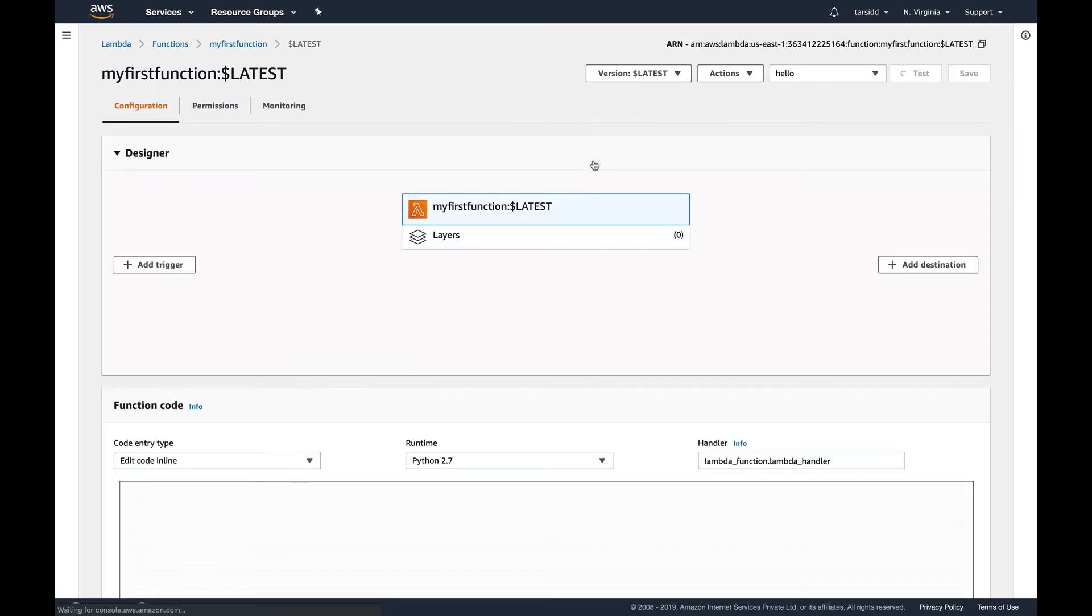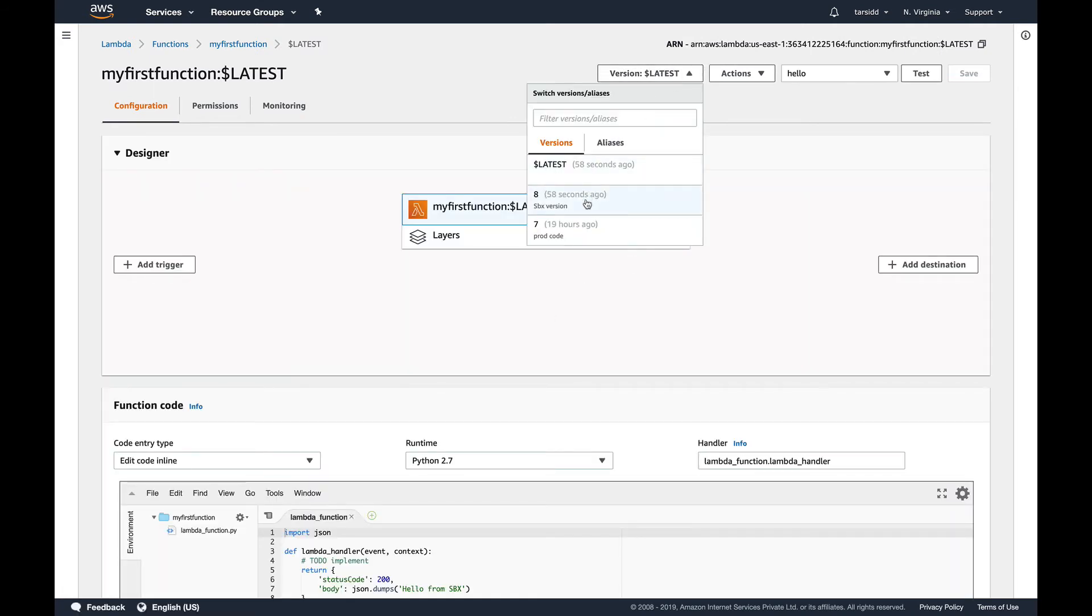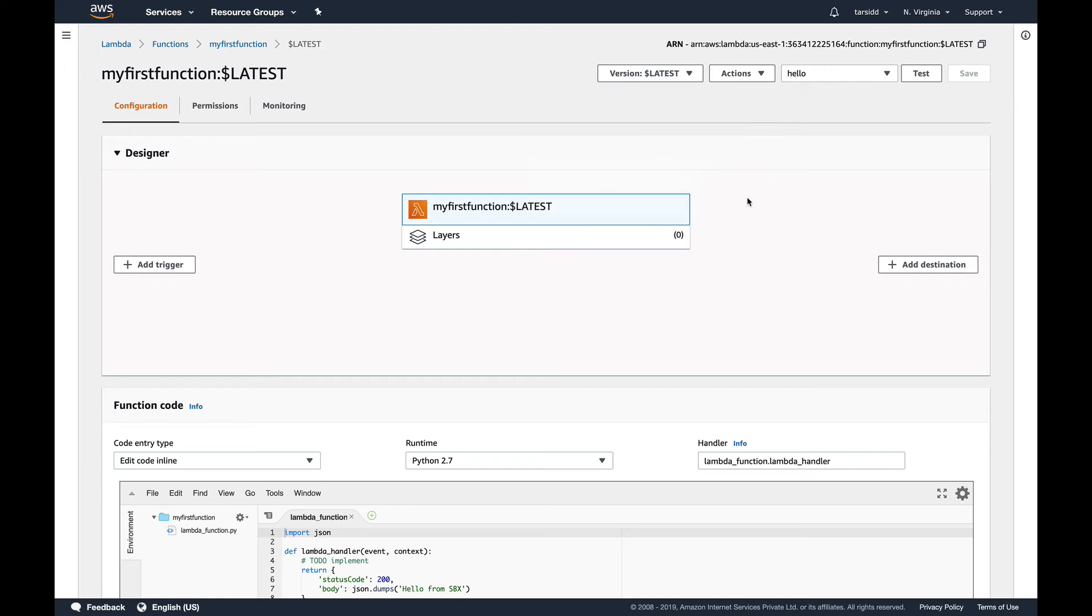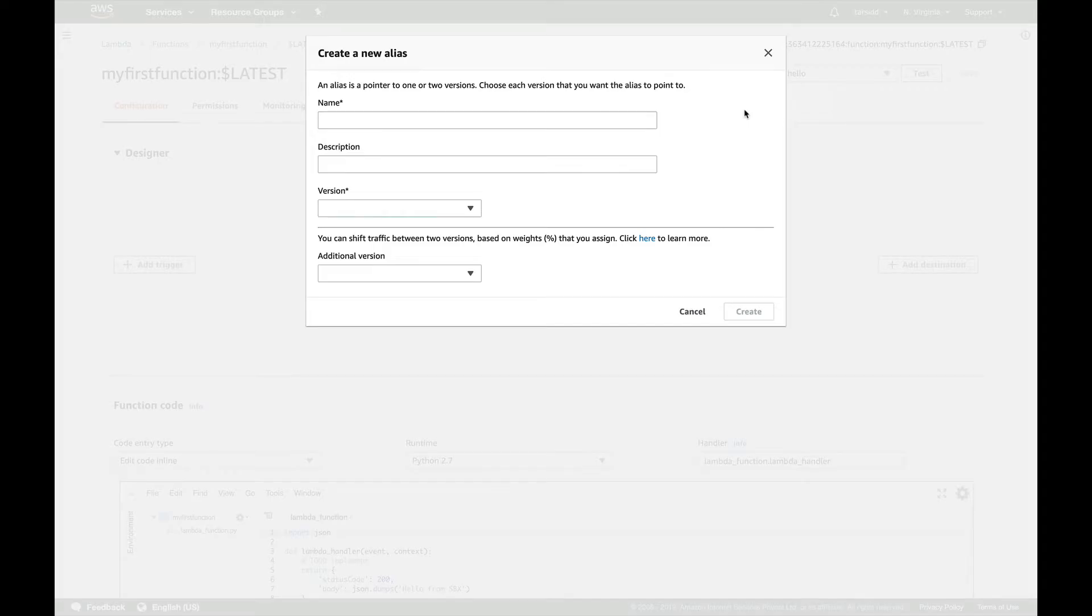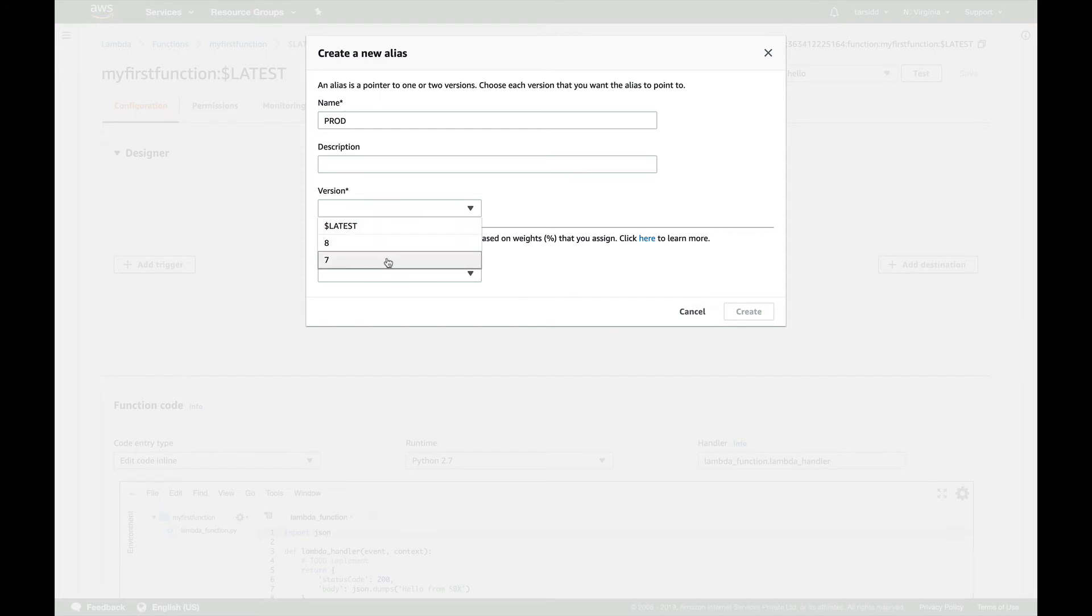So now I have two versions. This is my latest and I have two other versions: version 8 and version 7. So now what I'm going to do is I'm going to create an alias. It's very simple. Just go and create an alias, name it. So I'll name it prod. This will be my prod alias. And for description is optional, so I am not going to do that. And I'm going to select a version.